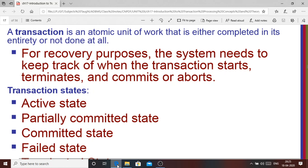Going back to start this lecture, let's review what a transaction is. A transaction is nothing but an atomic unit of work that has to be either completed in its entirety or not at all. A transaction is always bounded by a begin statement and an end statement.